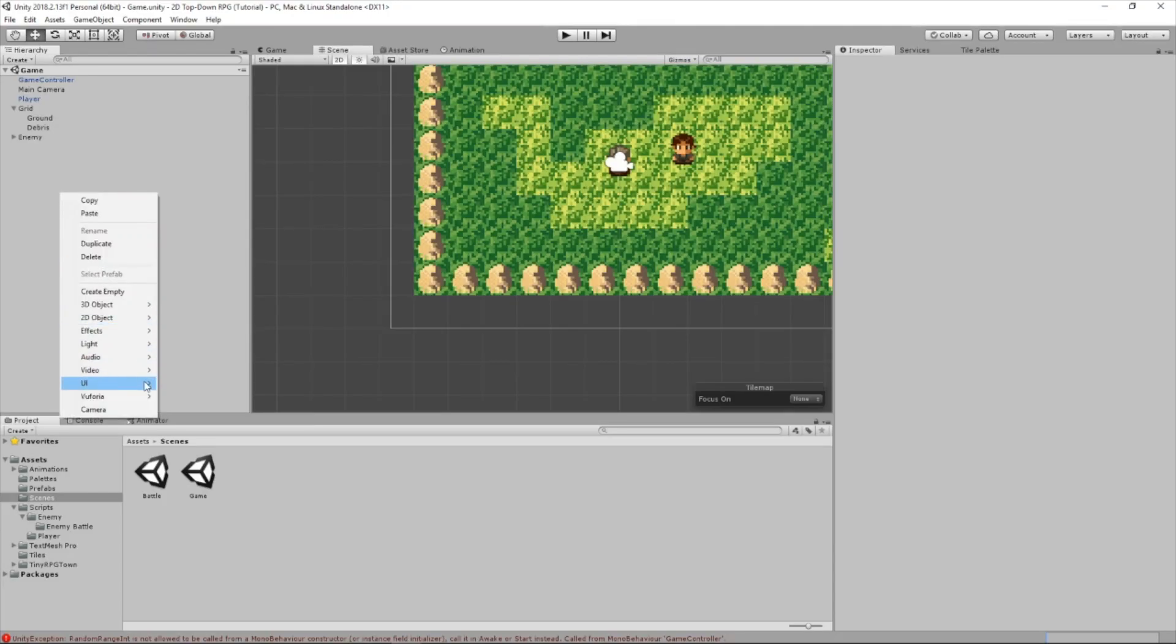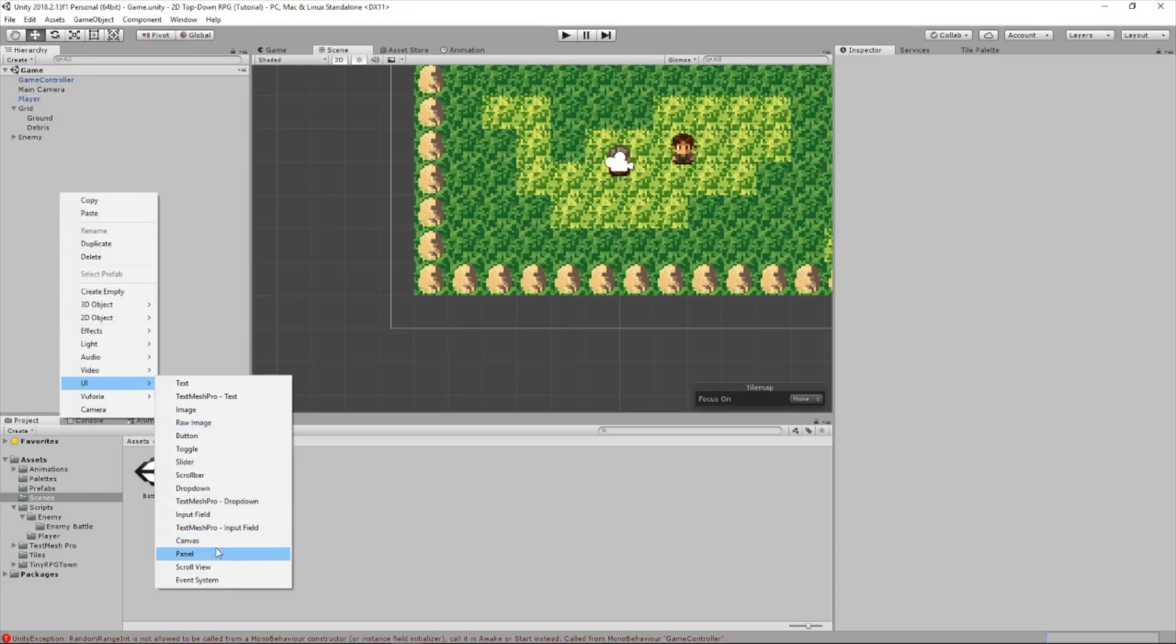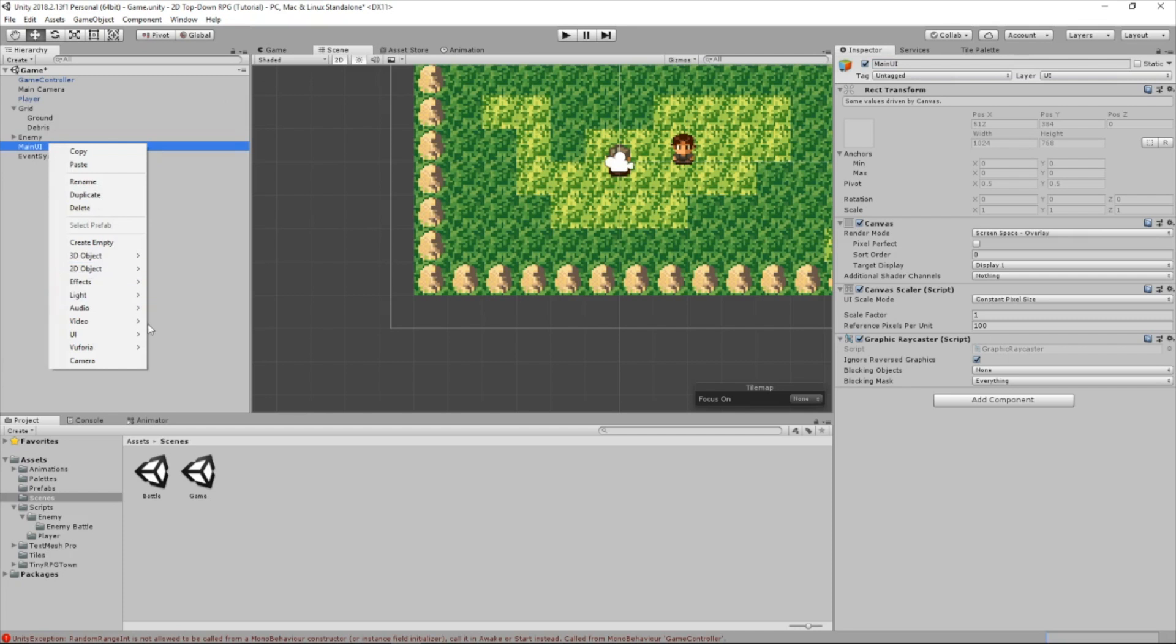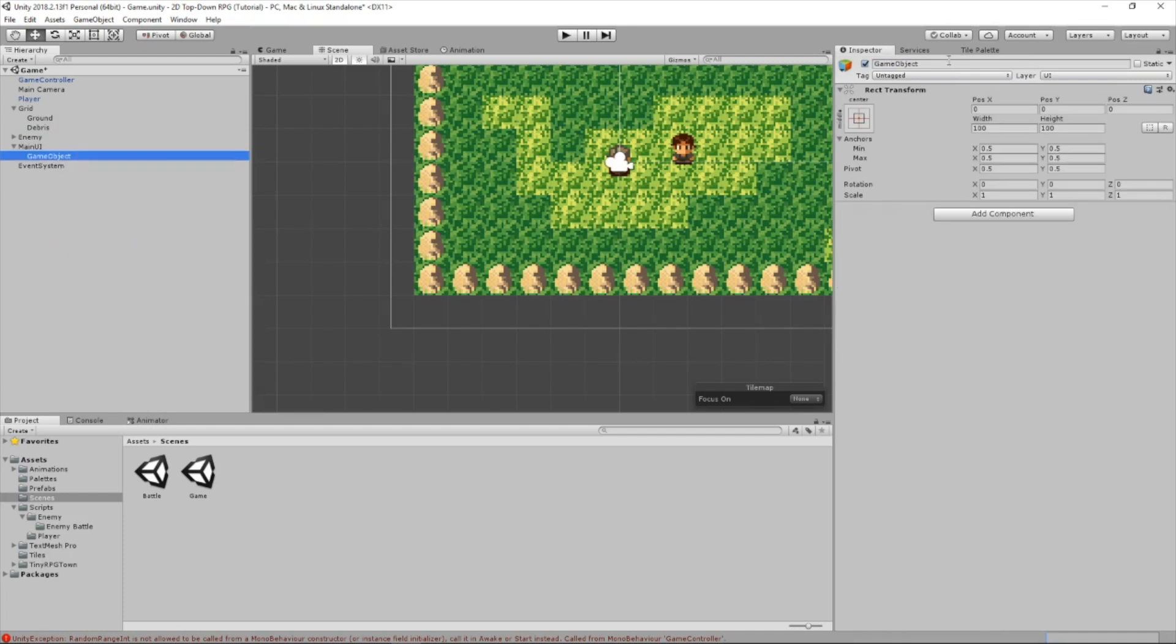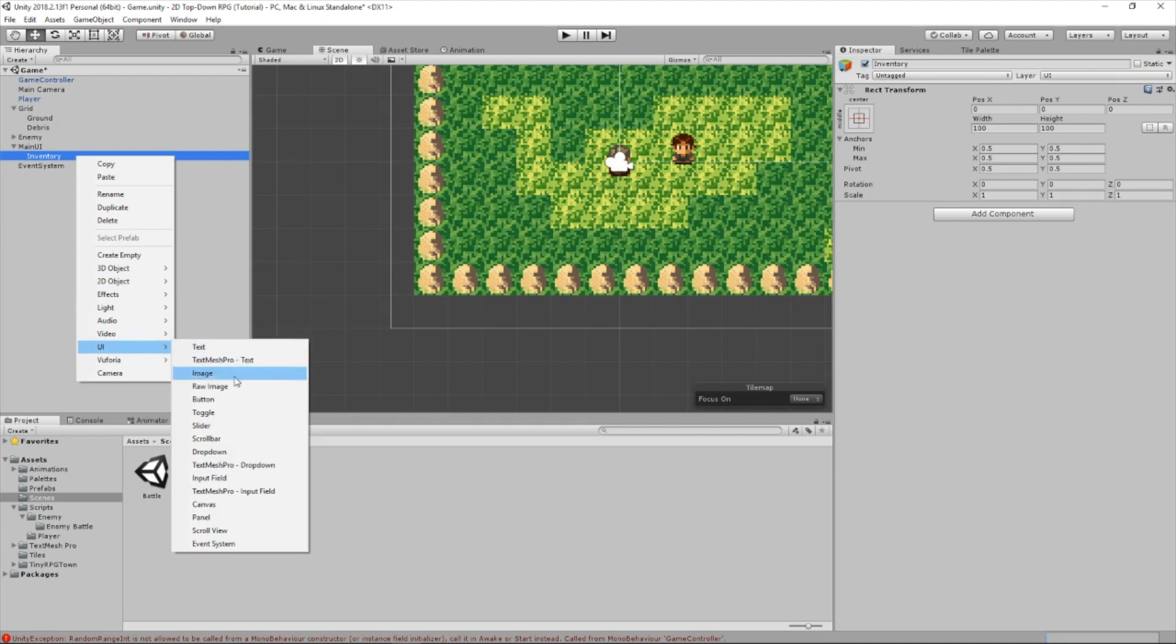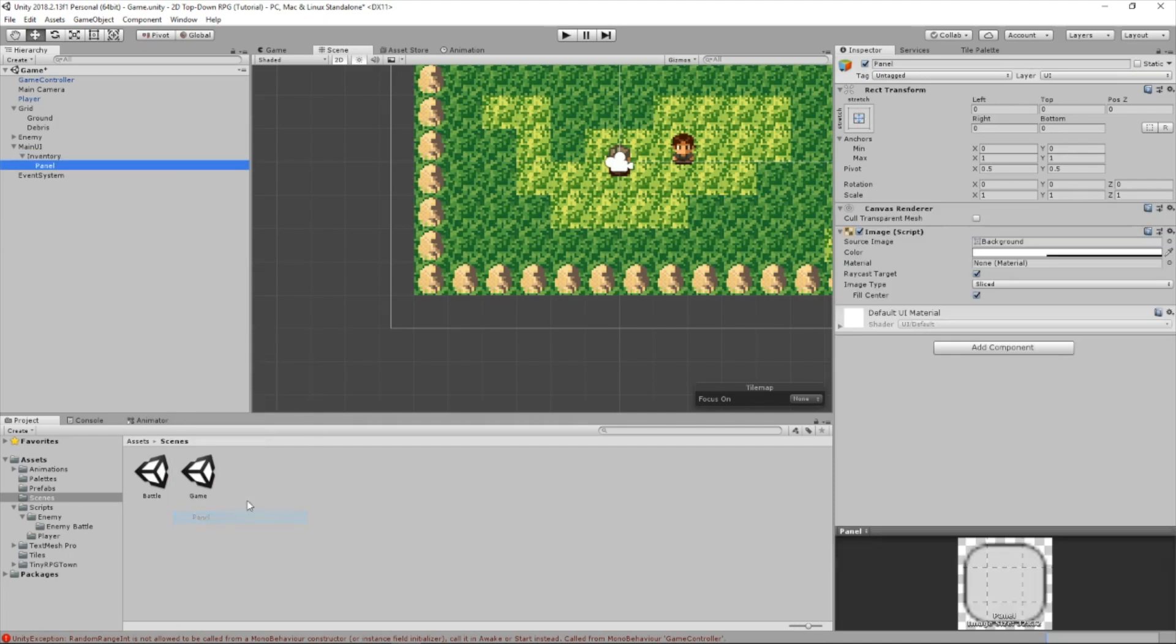So the first thing we're going to do is create a canvas. We're going to call it main UI. We're going to include other things other than your inventory in here. So in here, we're going to create an empty, and we're going to call it inventory. This is going to be our holder. And the next thing we're going to do is create a panel, and we're going to call this inventory panel.